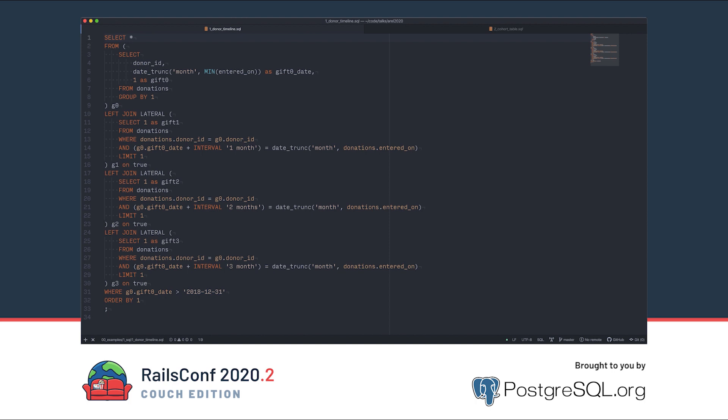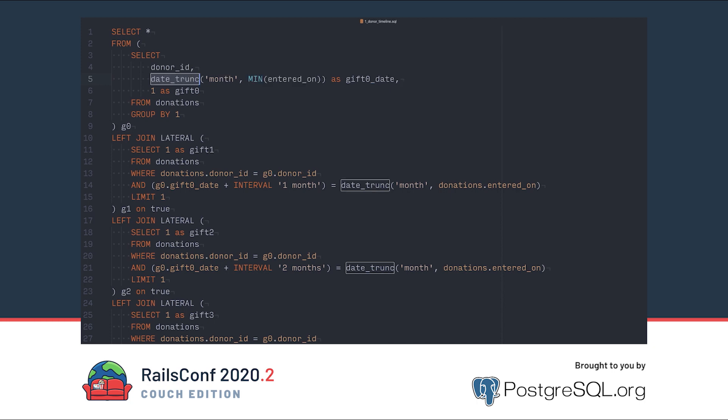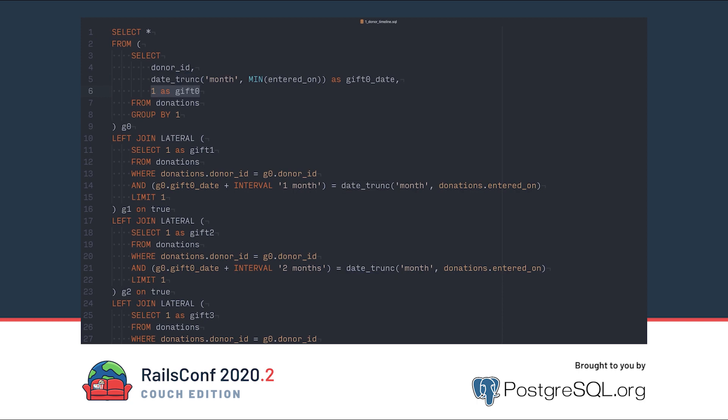Let's highlight the interesting bits. First, we want to get the first time a donor donated with the min aggregate function. We use the date_trunc function to turn whatever date that is into just a month. This groups all of our donors by the first month they donated. Then we select one as a marker that they donated in this month.